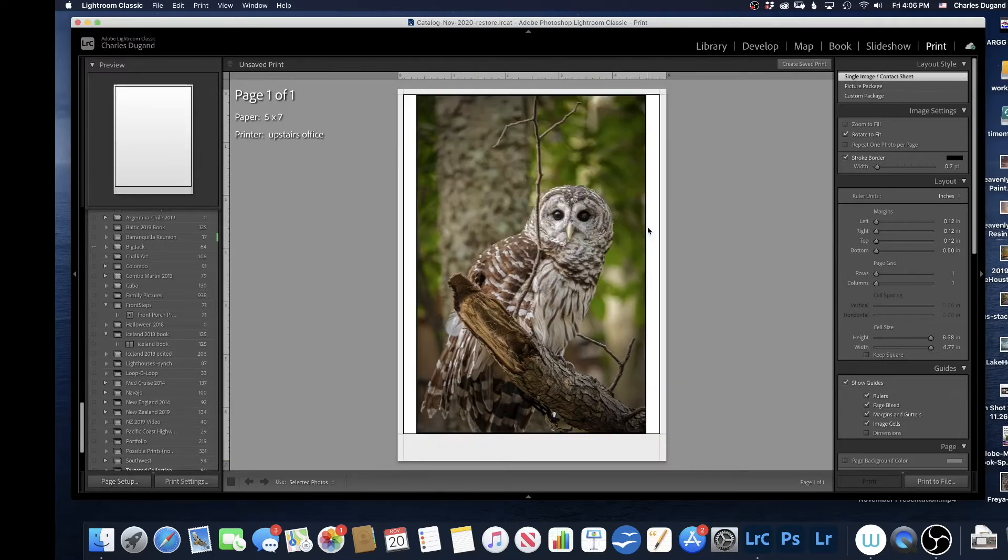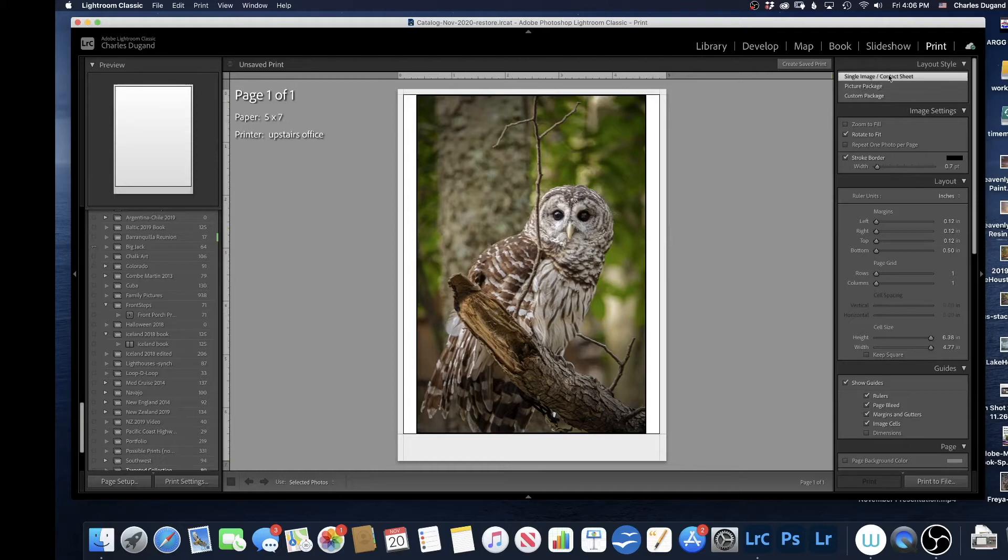I've got this picture set up as an 8x10, and I've got the space down below for the metadata. I could go back to what I had before, which is a 5x7, which I think fits this one a little bit better. The next thing you do is go to the top right, and pick Single Image Contact Sheet under Layout Style.